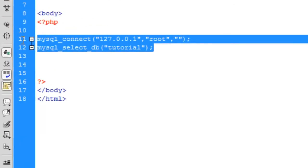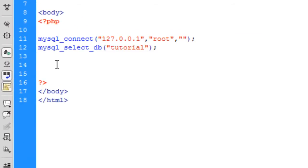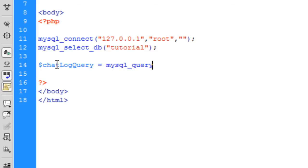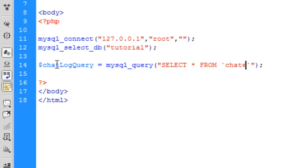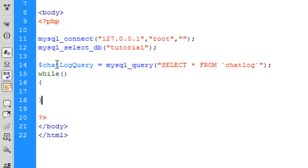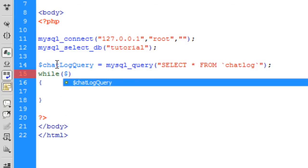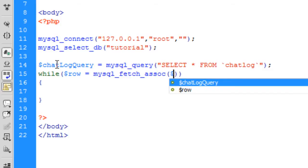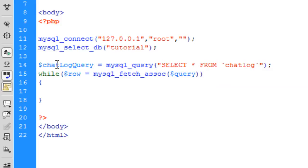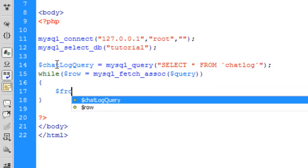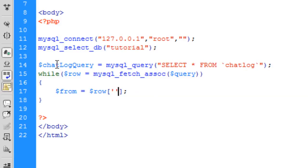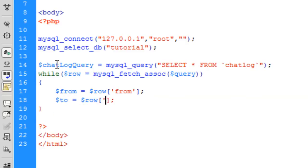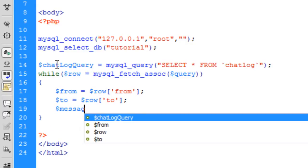I've basically just got a simple database connection set up there so we can use the database. Right, so let's start. So the first one I'm going to do is get the chat log. So chat log query equals mysql_query and this is just going to be select all from chat log. Simple query there and then basically what I'm going to do is just get the content. So while row is equal to mysql_associative array.